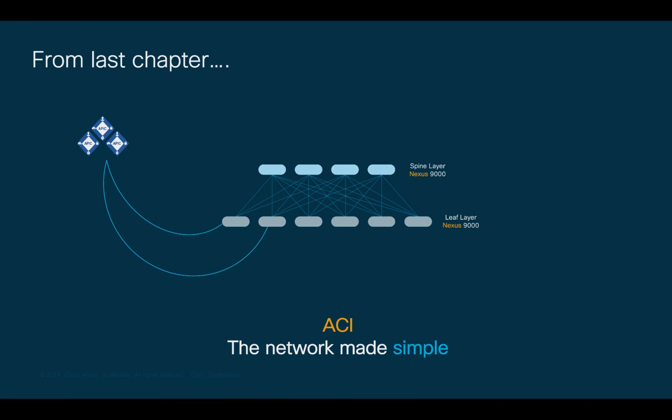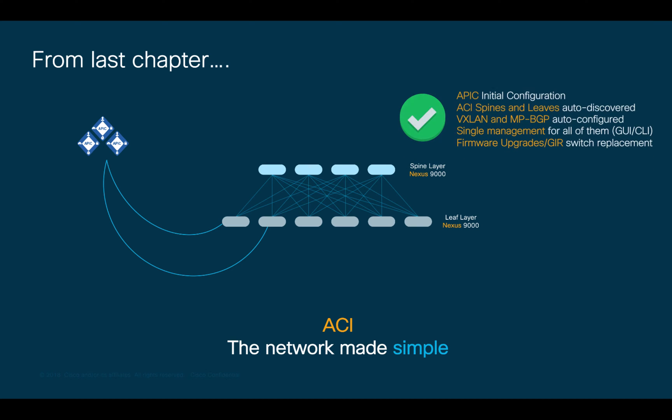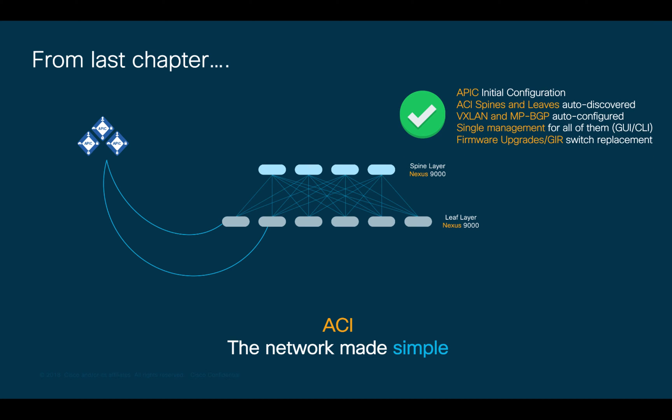In the previous episodes, we learned how to initially configure the physical APIC and perform auto-discovery, firmware upgrades, and automatic VXLAN configuration for spines and leaves. To finish the Initial Tasks module, and just like with any traditional network, we need to provision access to our ACI fabric for management purposes and configure some basic services globally.